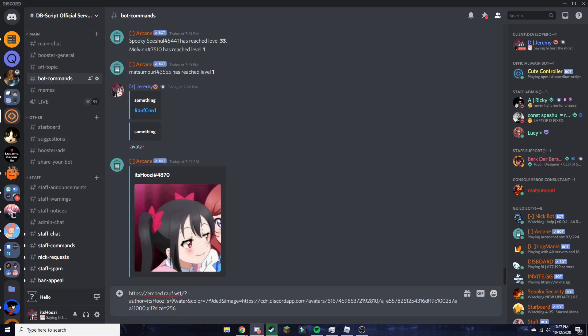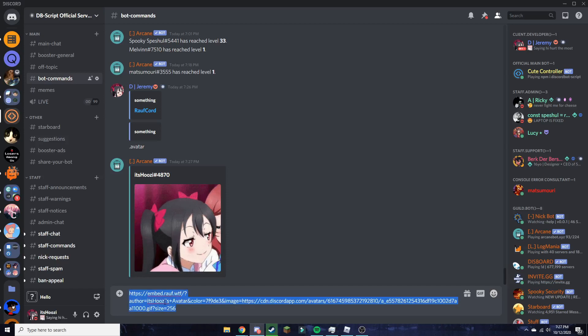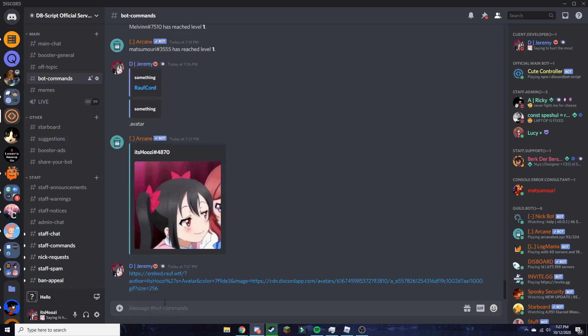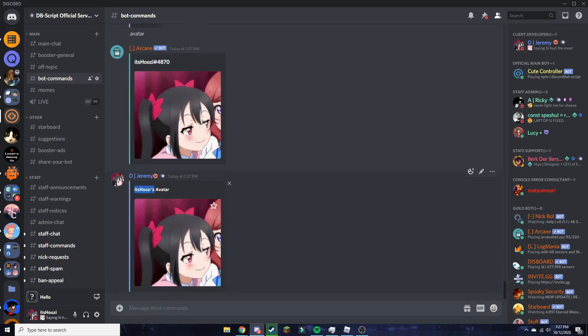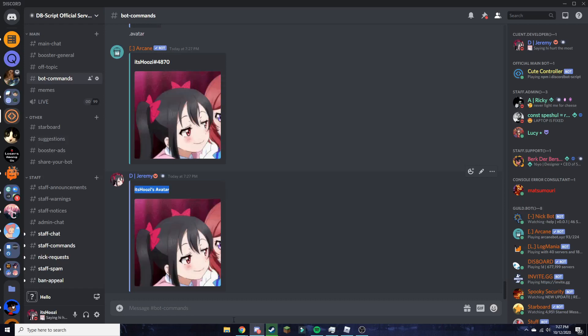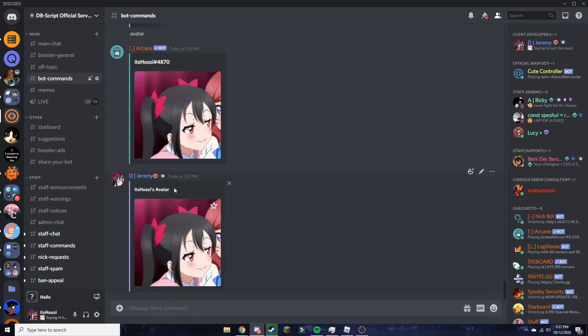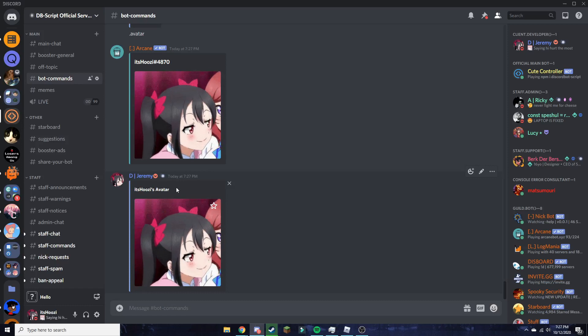Now, you cannot do spaces. If you want to do a space, add a plus sign, and this is a great way you can make a prank using someone's avatar. And boom, it looks like it's sent from a bot but it's really not. It just gives you a webhook tag.